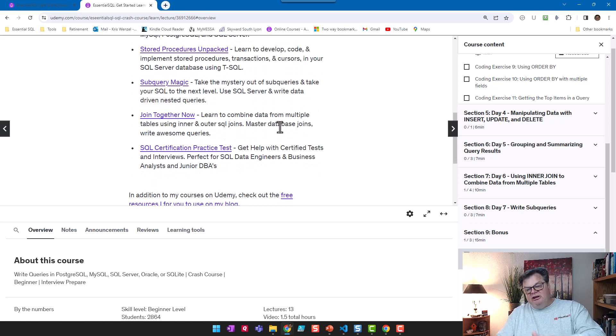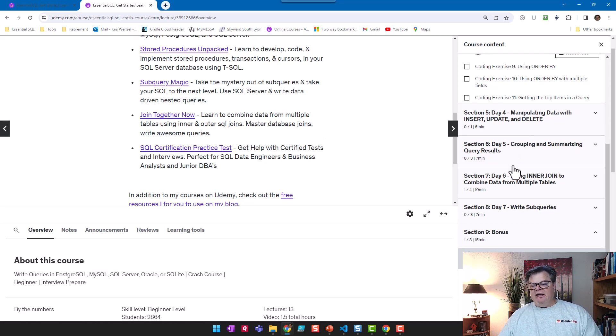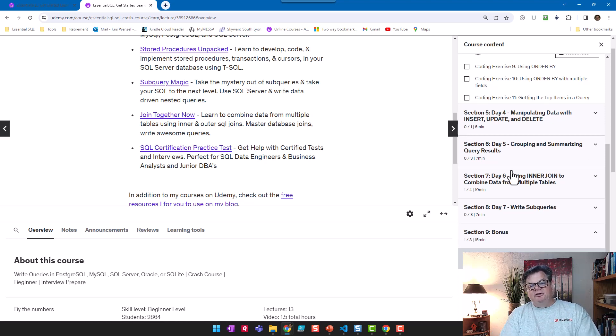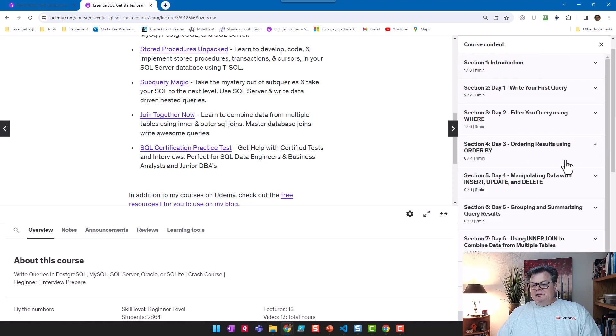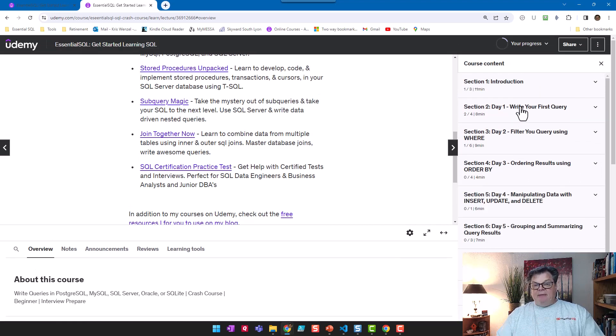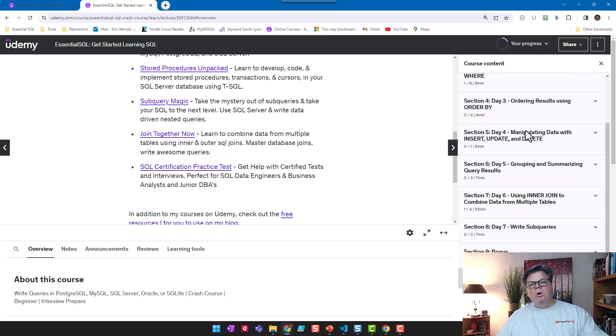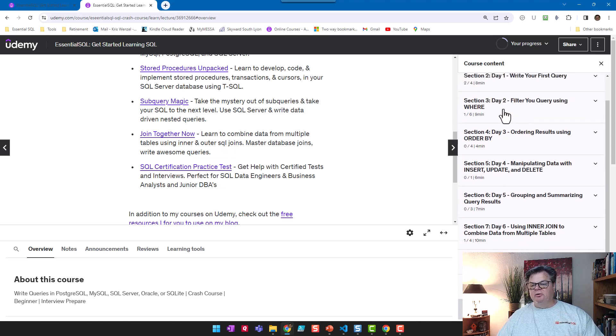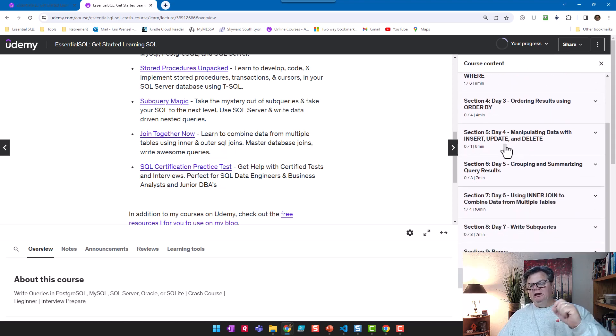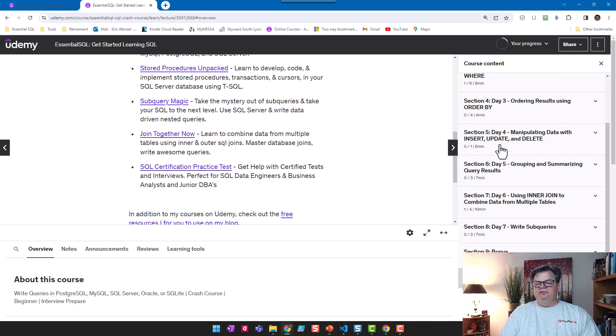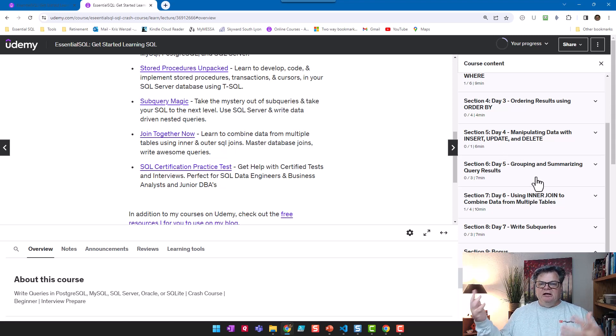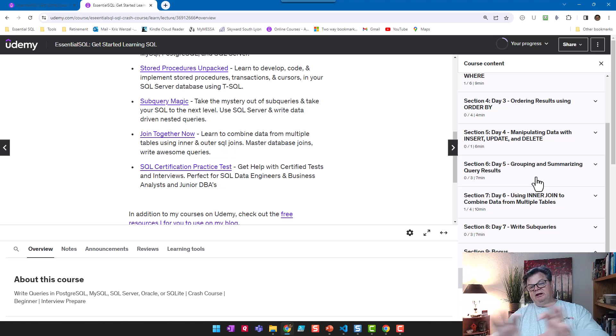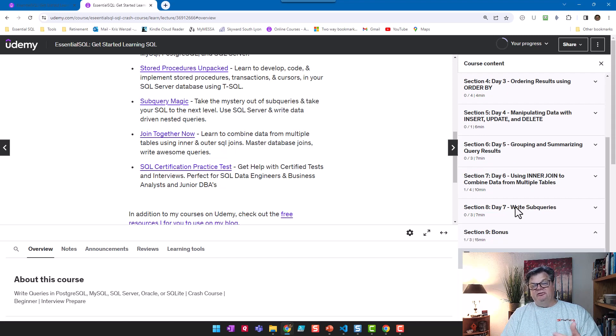By the time you get done with this course, there are a lot of topics we will have covered that will give you a basic comfort level. We're going to go through writing a query, filtering, ordering the query, manipulating data so you understand what INSERT, UPDATE, and DELETE look like in SQL, how to group and summarize data, how to combine data from two different tables using joins, and how to use a subquery.